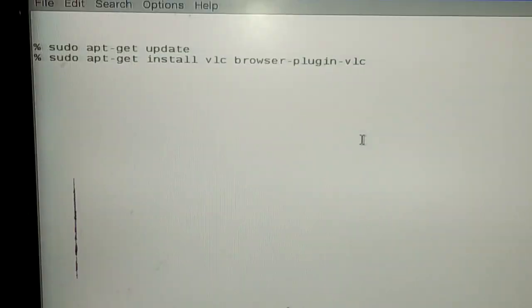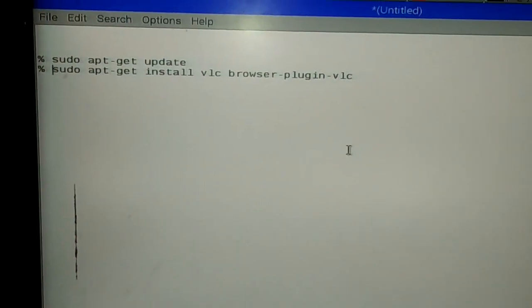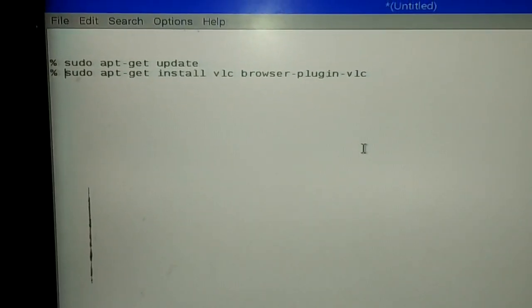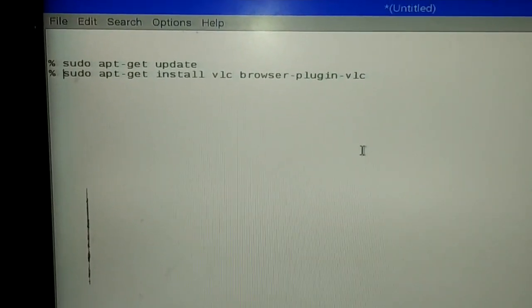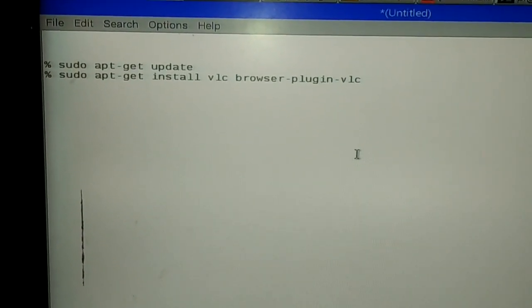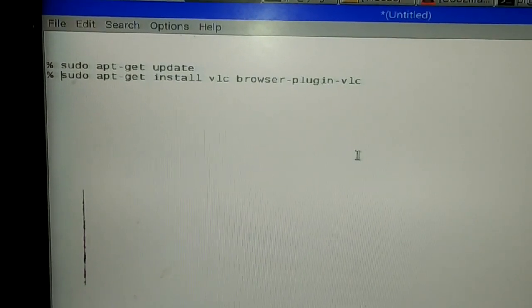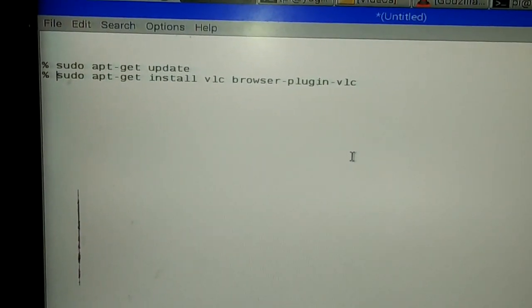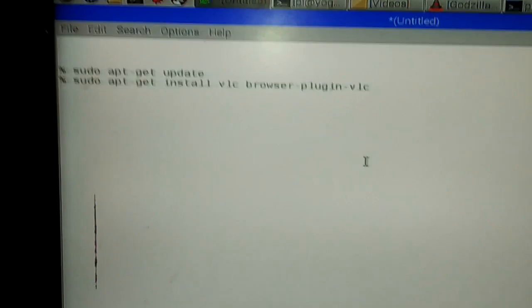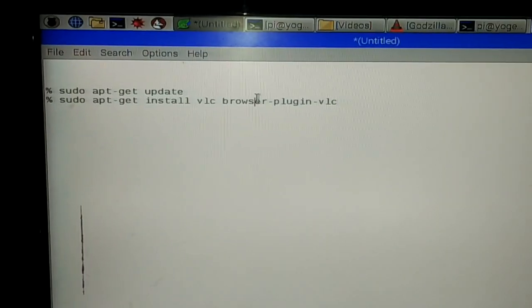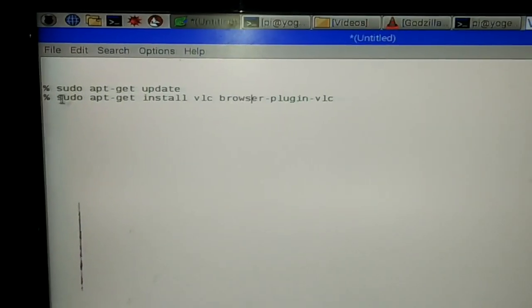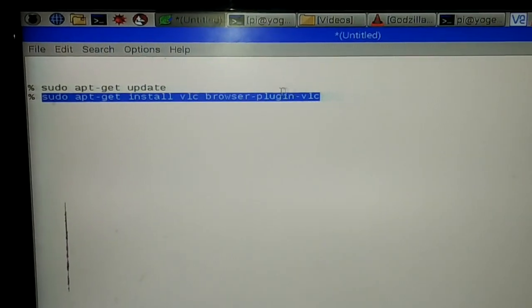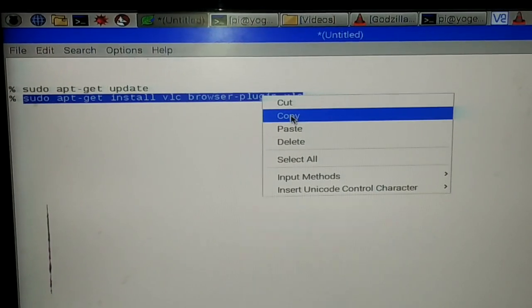First, you need to run sudo apt-get update. Then, you need to run sudo apt-get install VLC browser-plugin-VLC. You need to copy this command in the terminal and run it. I've already done the sudo apt-get update.